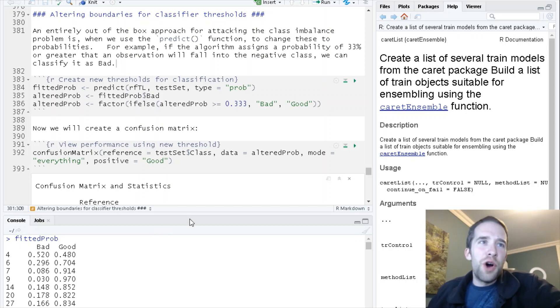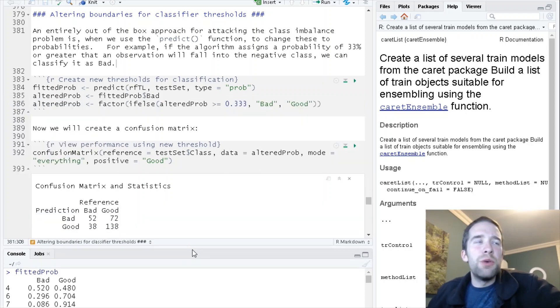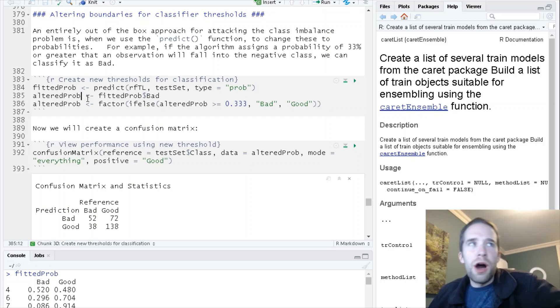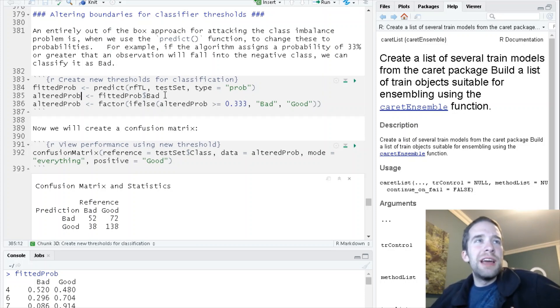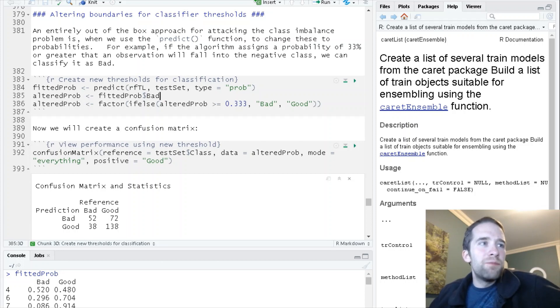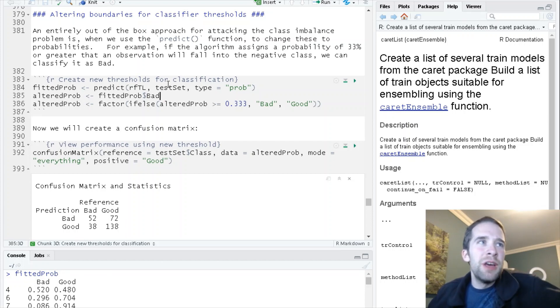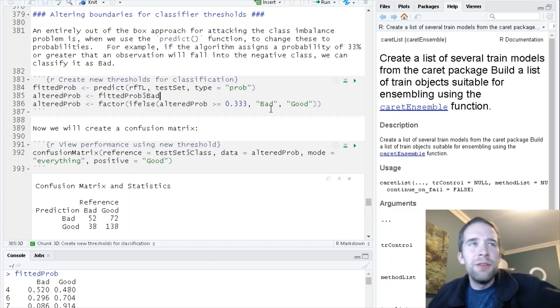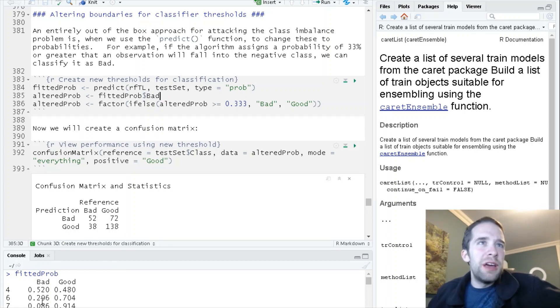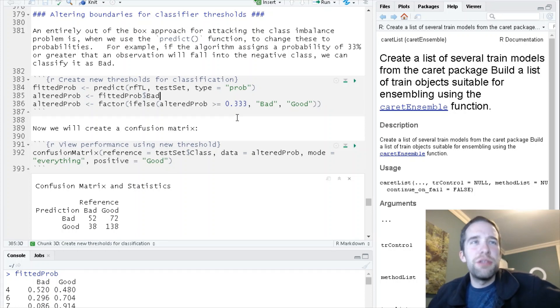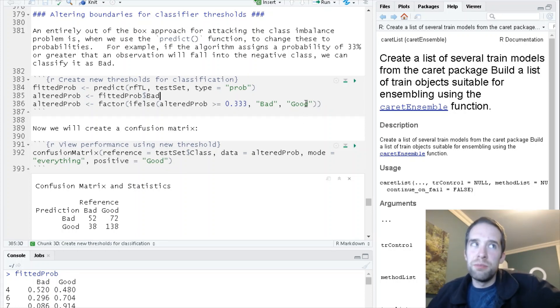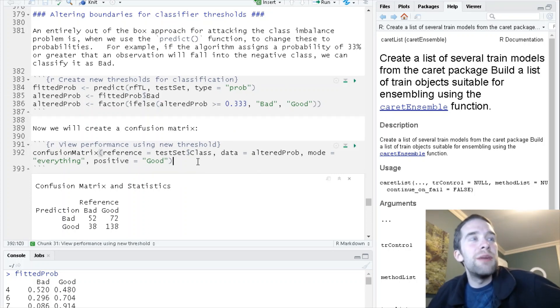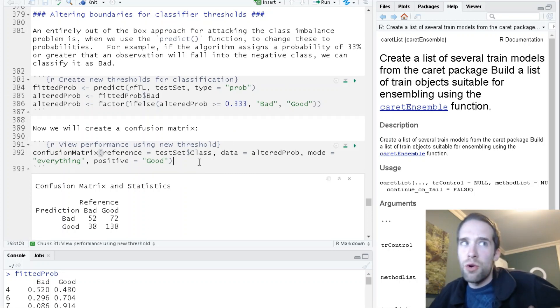What we're going to do is manually change this. I'm going to create a new object called altered prob that's just a vector where I'm isolating the bad column from this fitted prob data frame. I'm going to assign this to bad if this probability is greater than 0.333 and to good otherwise. Now that we've created that, let's run the confusion matrix the same way we would before and see how well we did.